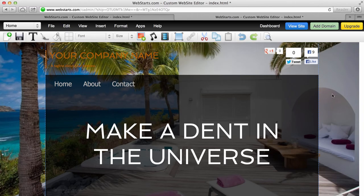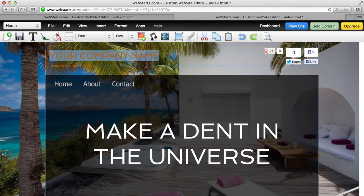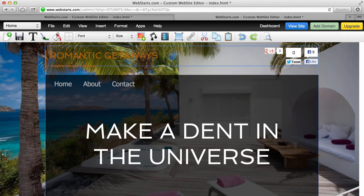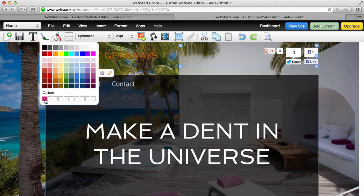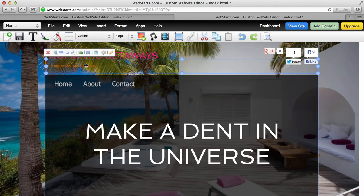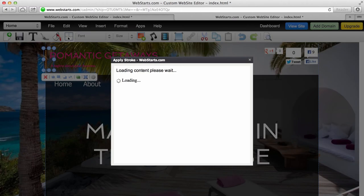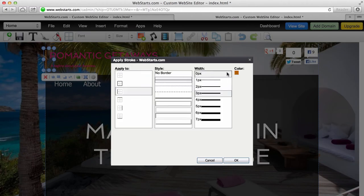The next thing I recommend when creating a layout is to use a little space for your company logo — that's up here in the top left for this example. I'm going to call this website Romantic Getaways, then change the color of the text to a custom pink color. I'm also going to apply that pink color to this little bar, which is a border on a box.